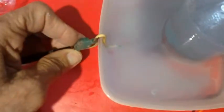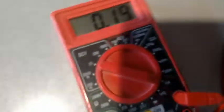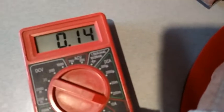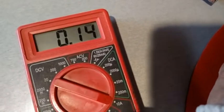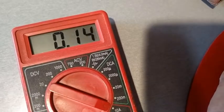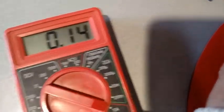Now I connected my meter in series with the input of the electrolysis cell and set it to 10 amp scale. We can see current is flowing at 140 to 150 milliamps.